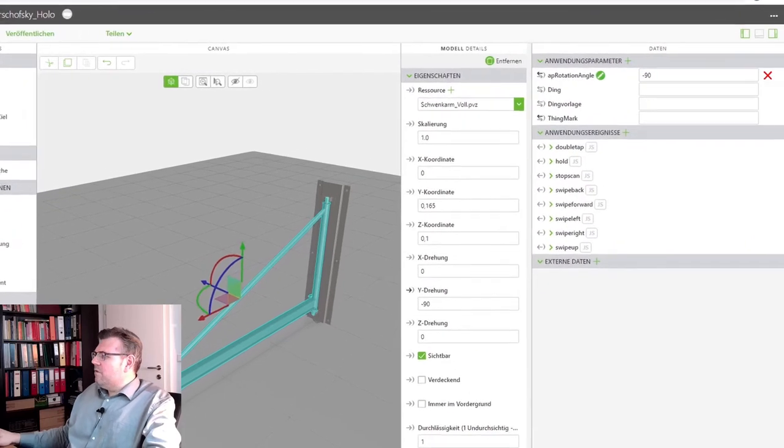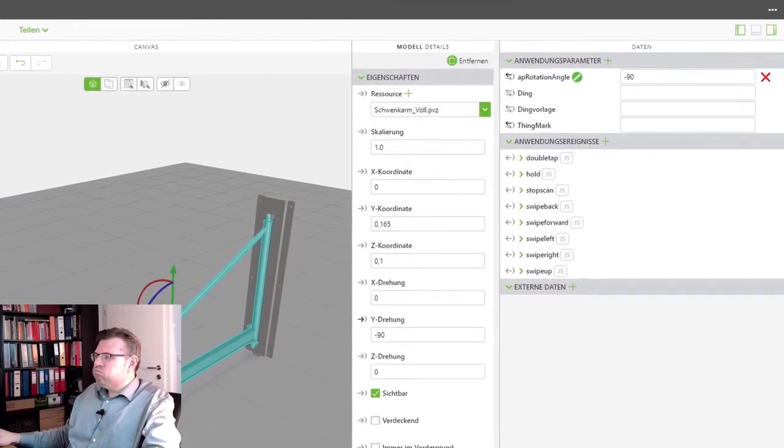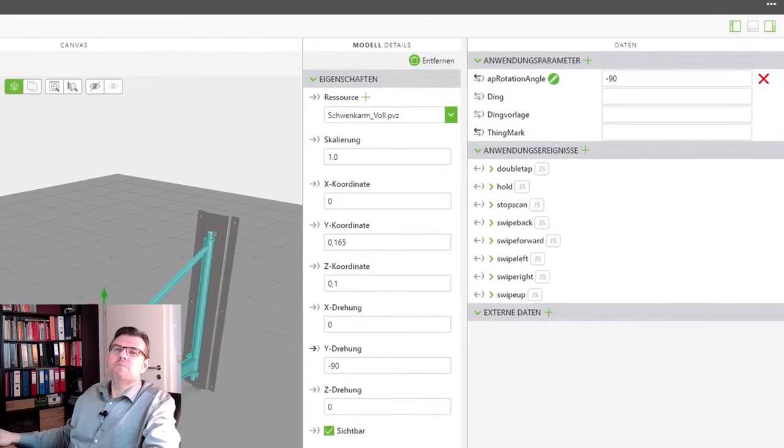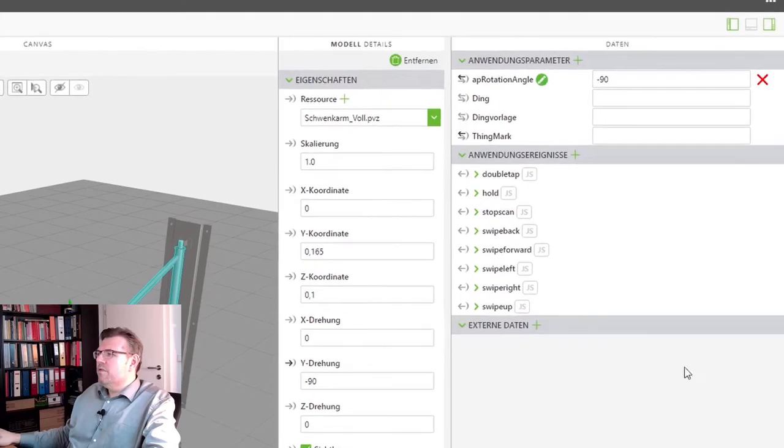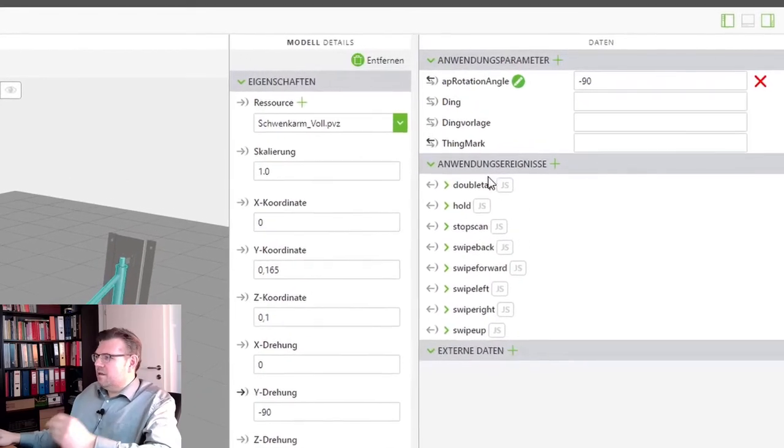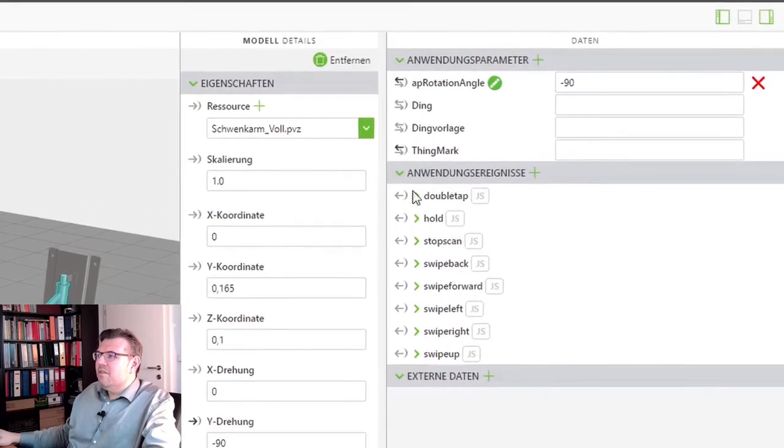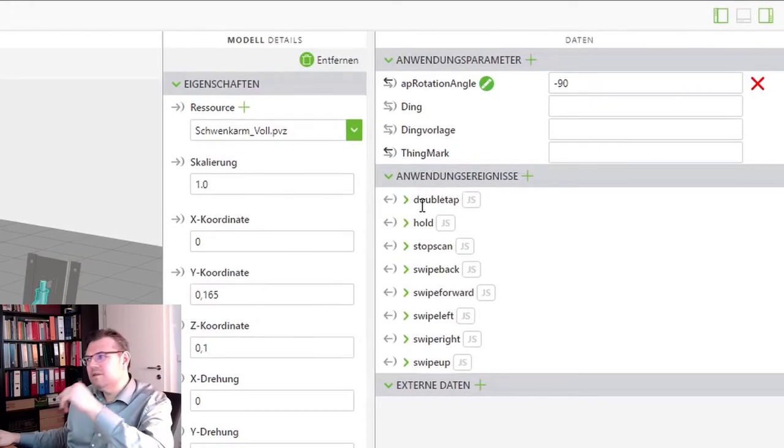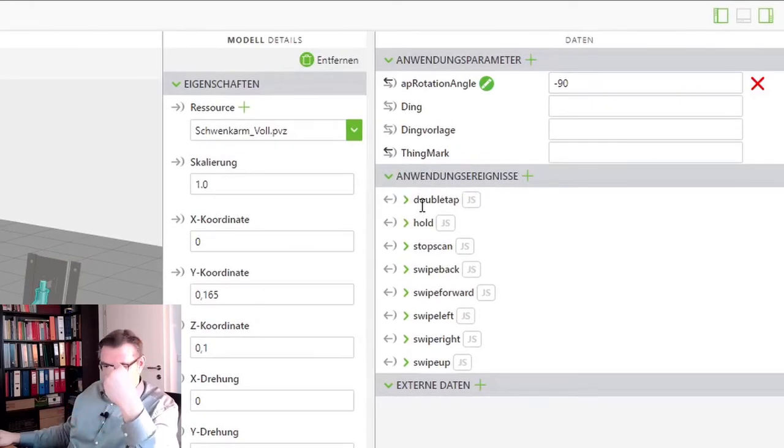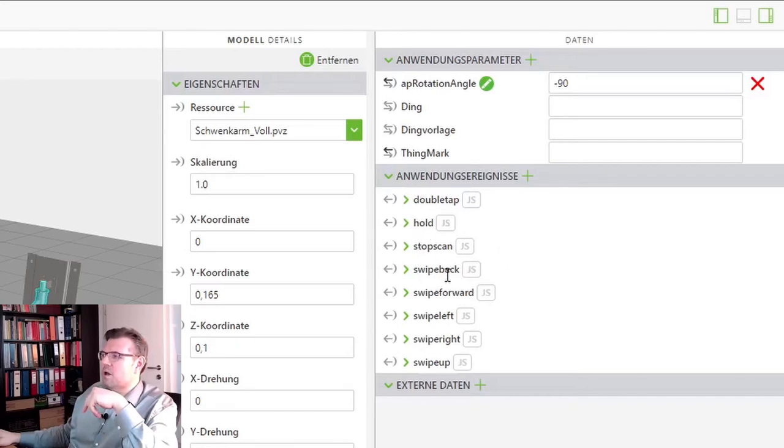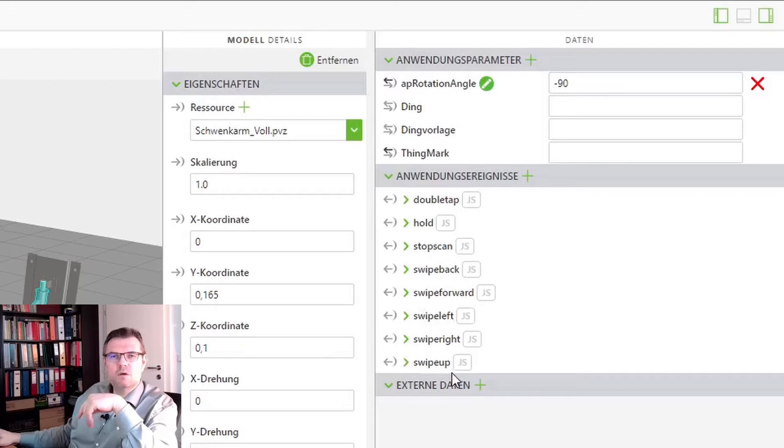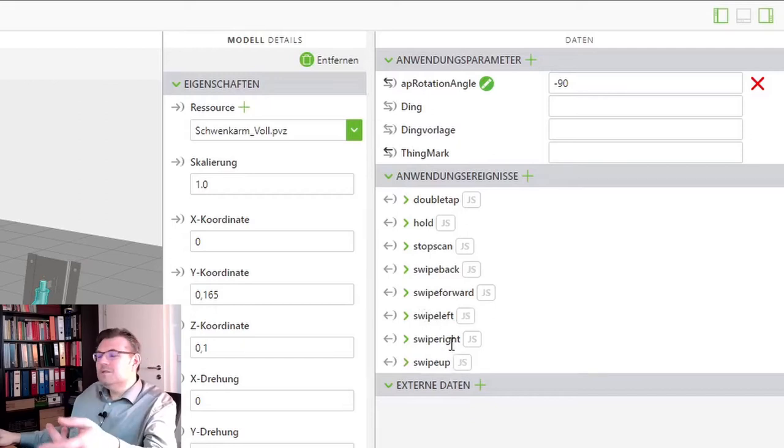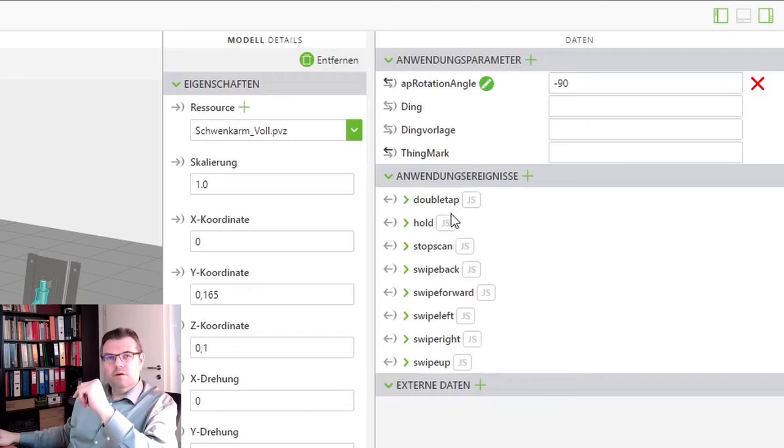Now we have to somehow distinguish what should happen with our gestures. And here they are. This is what these application events are. So you see, double tap, hold, stop scan, swipe back, swipe for, swipe left, swipe right, swipe up. We are using swipe left, swipe right, and double tap.